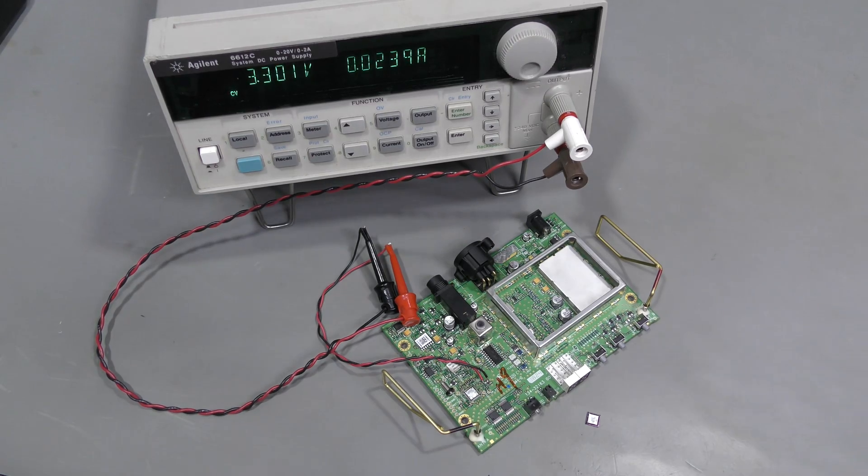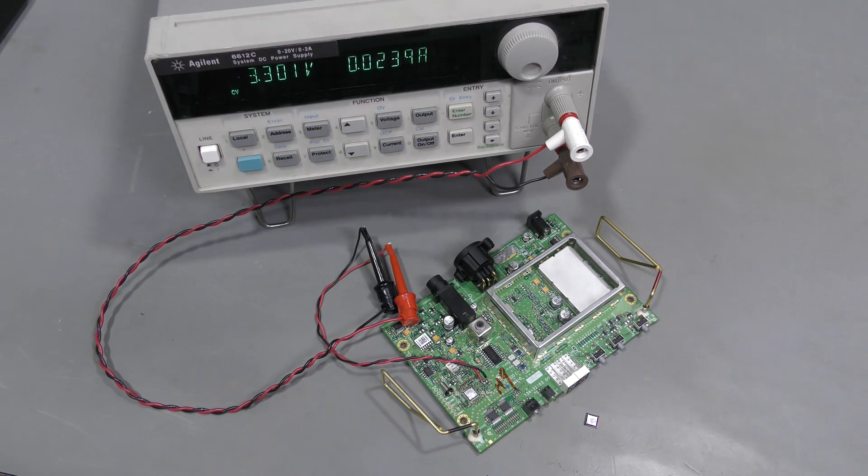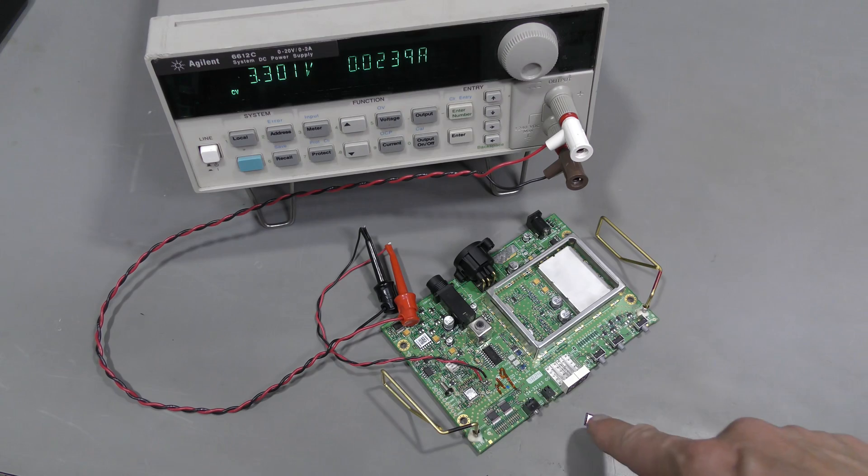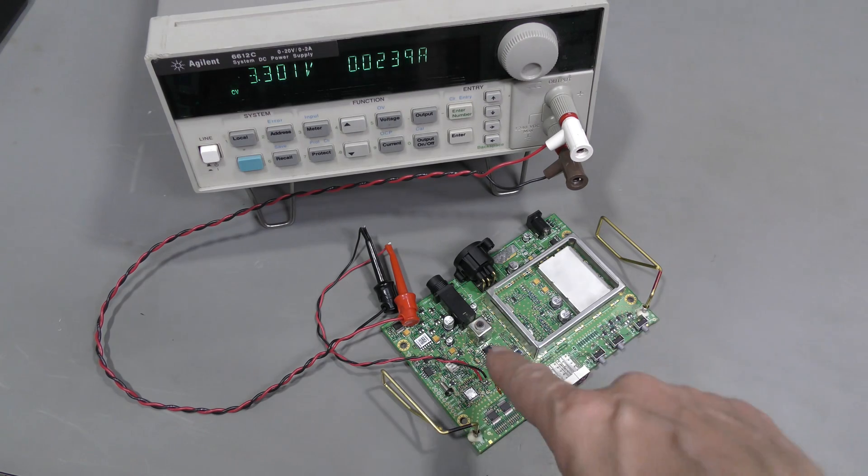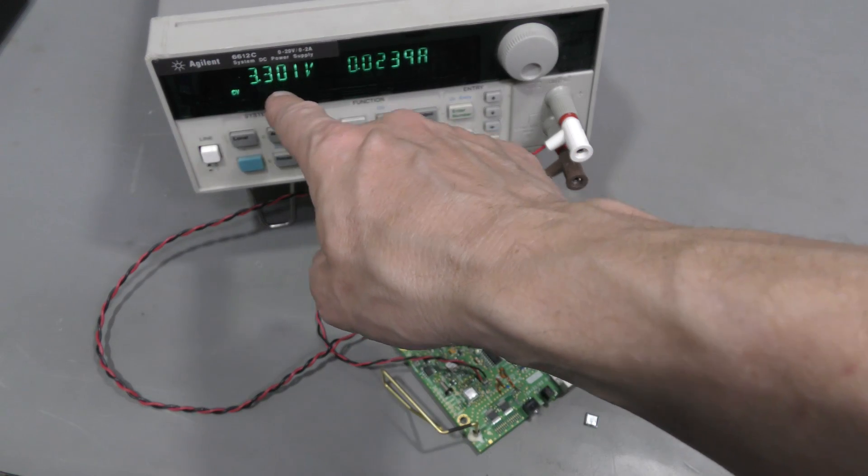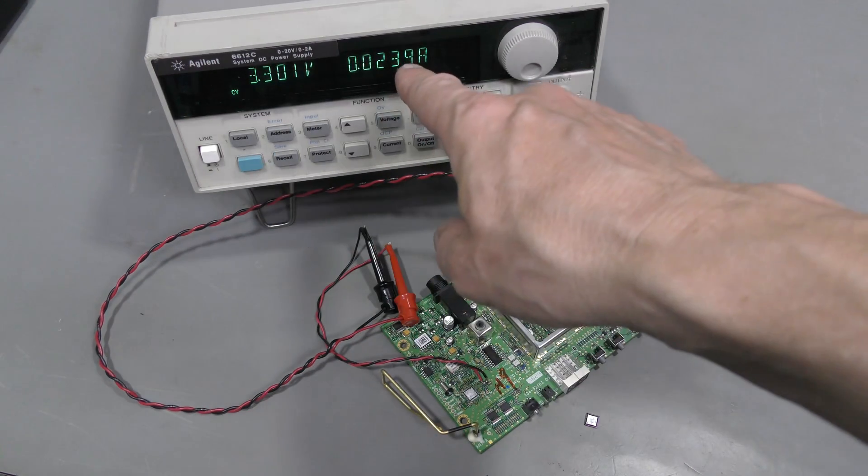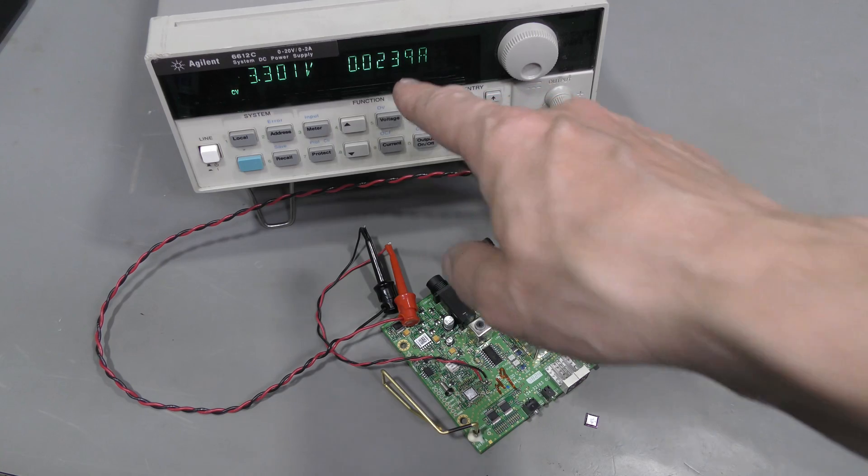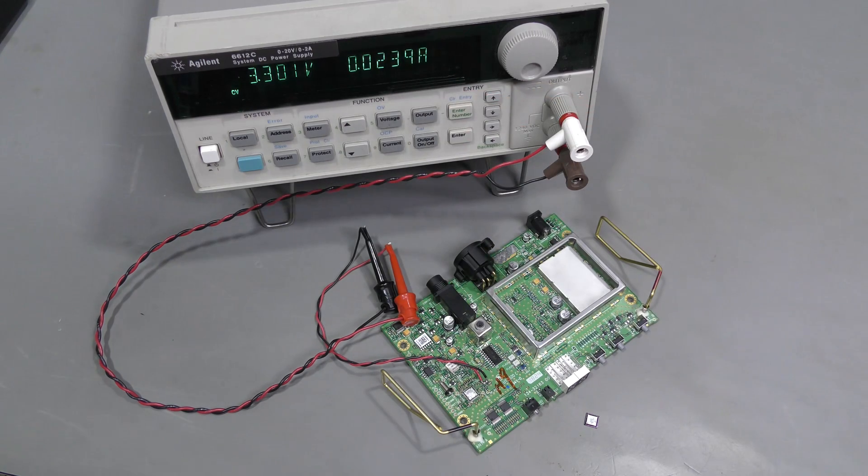So I desoldered the microcontroller. And the short is gone. As you can see 3.3V and about 24mA.